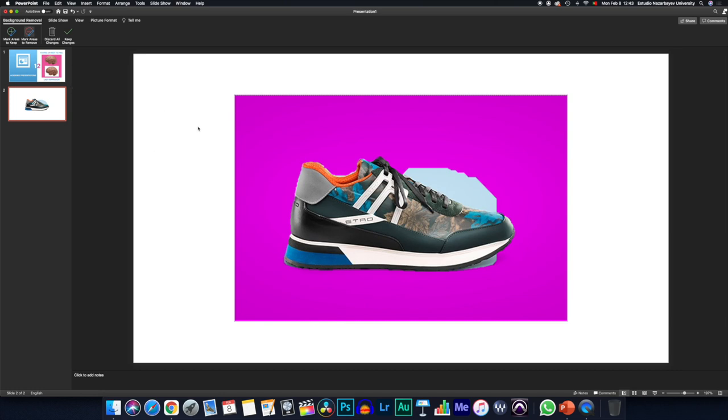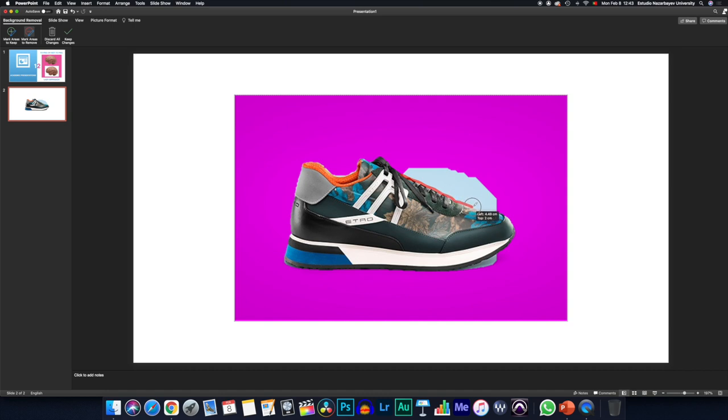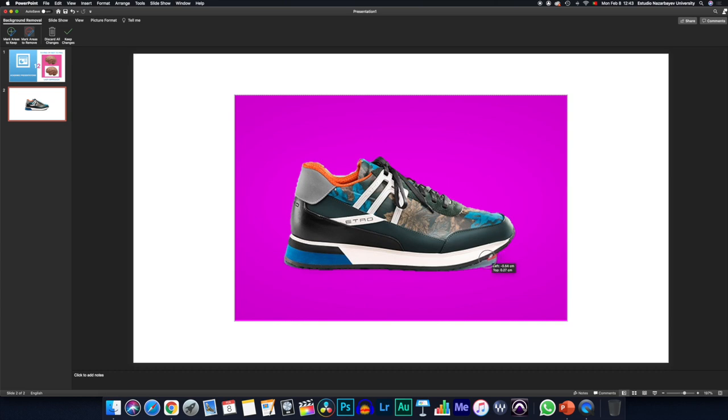So we click mark areas to remove and we start drawing on the image itself in order to make sure that we remove the things that we don't need. As you can see, now it's a little bit tidier. And we're gonna just finish this part up to conclude it.